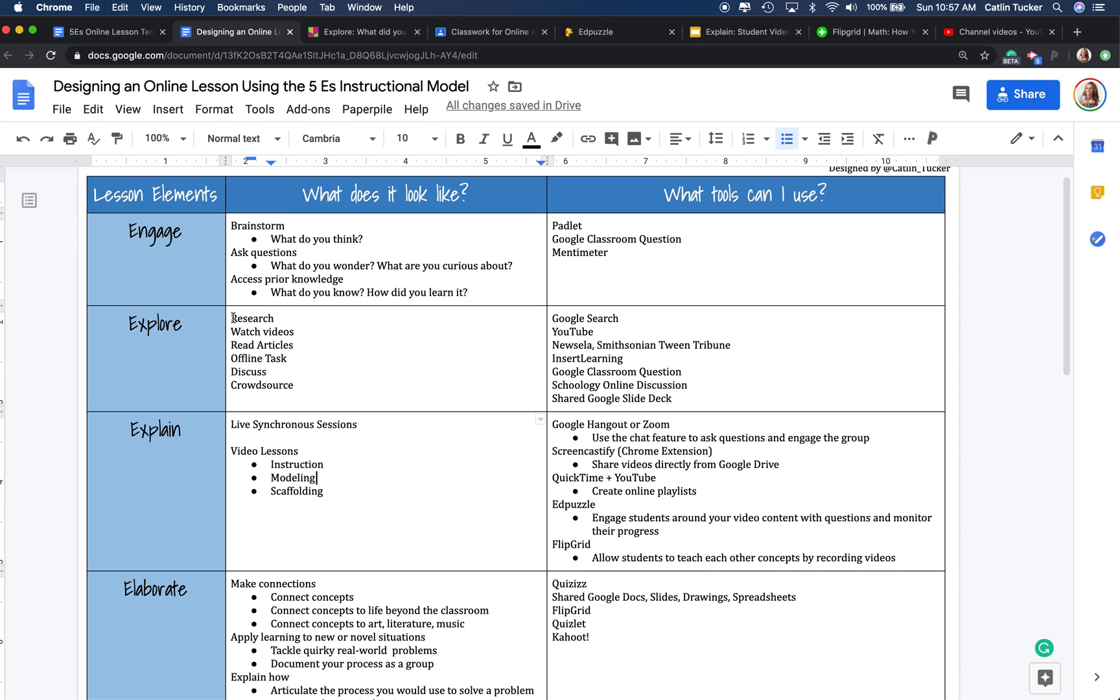So if we had them doing research, watching videos, reading articles, engaging in a discussion, crowdsourcing information, what did they learn and how can we give them an opportunity to share what they learned?